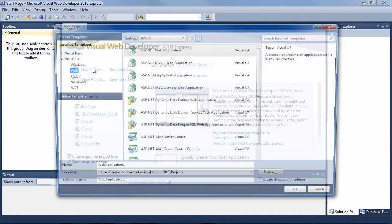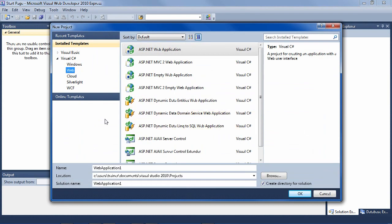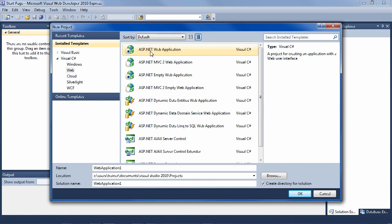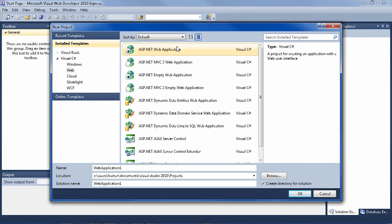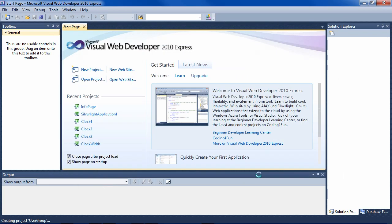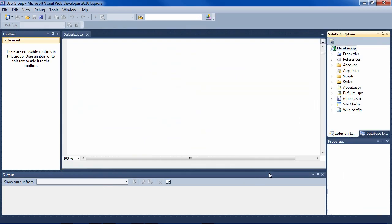Do a new project and click on ASP.NET web application. Make sure you don't click on ASP.NET MVC2 web application. Click on ASP.NET web application. Give it a name. Let's call it user group and create it.